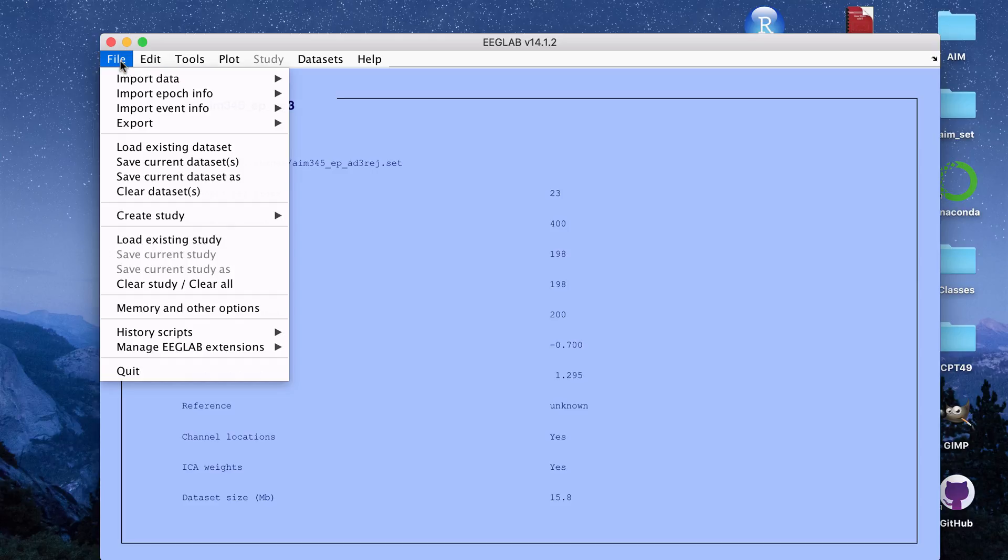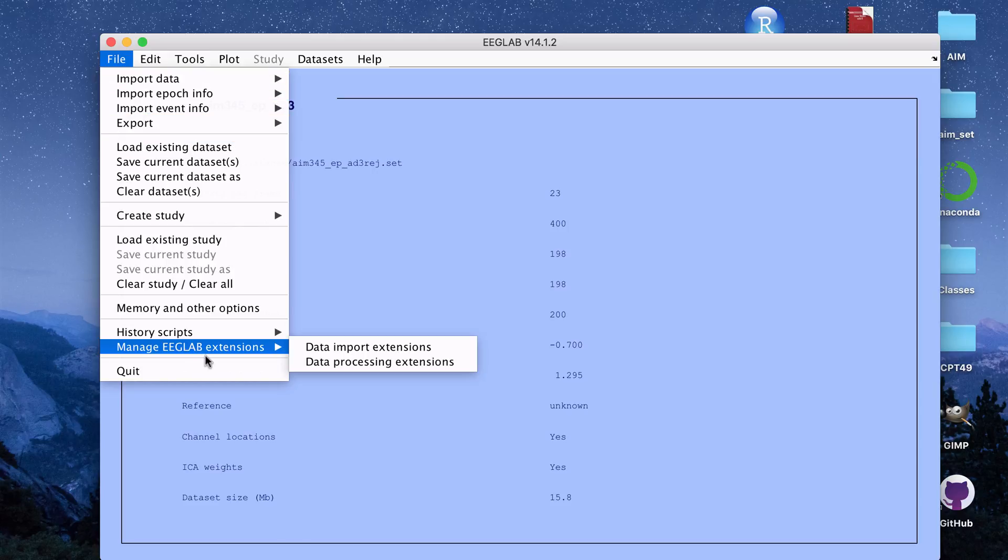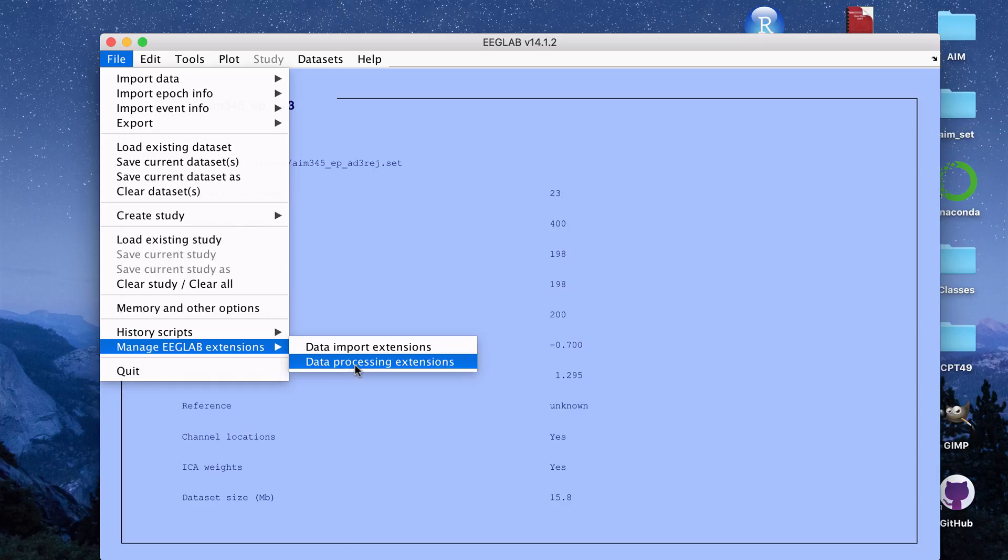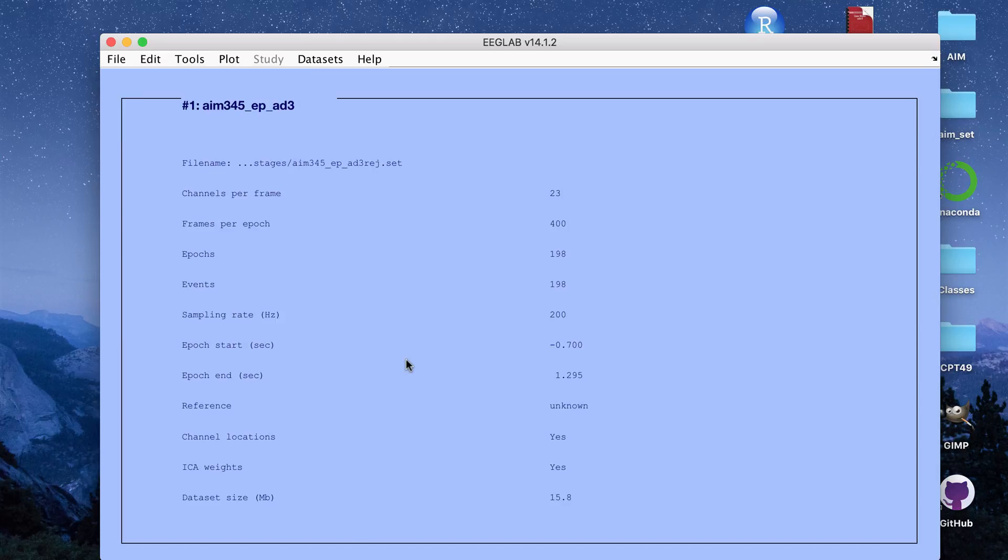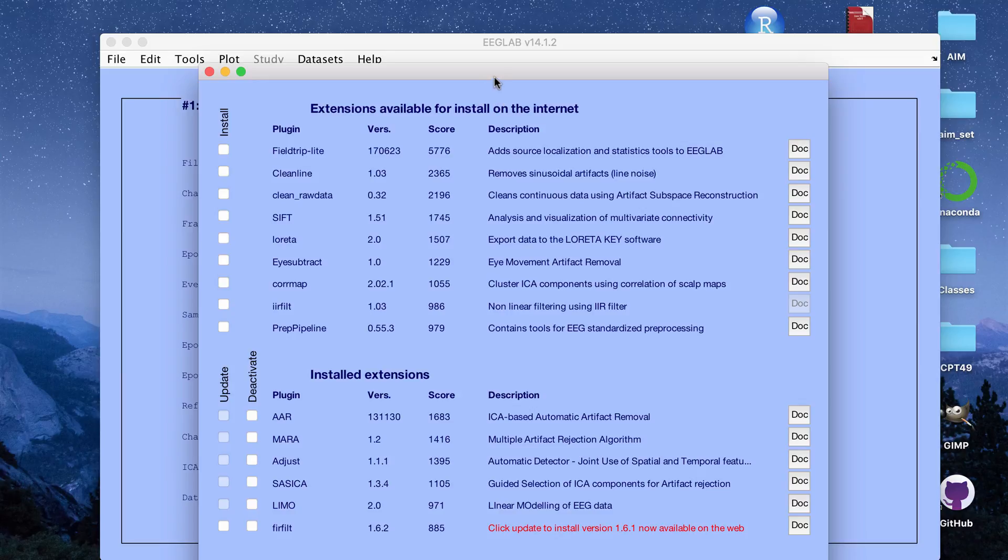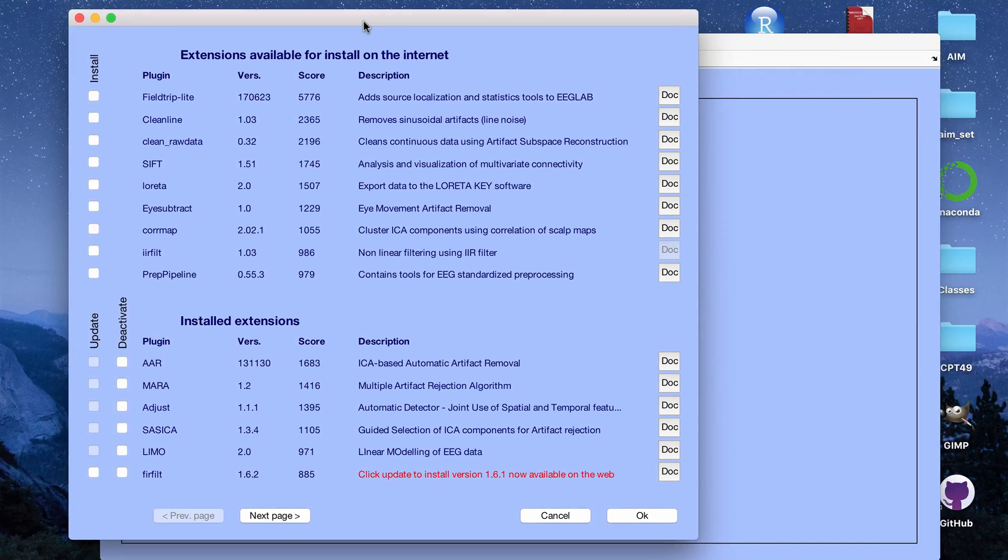If you go to MATLAB and open up EEG lab, if you go down here to manage EEG extensions and then click data processing extensions, you'll find a list of plugins for EEG lab that you can download. Once you download this, if you go to the folder that has EEG lab, there should be a folder called plugins and then you'll find the folders for these separate plugins once you download them.